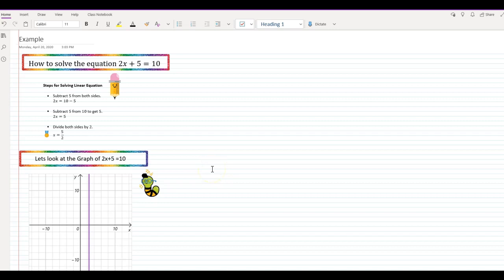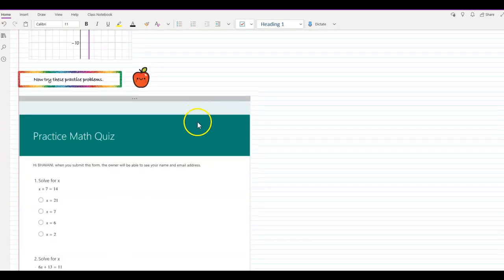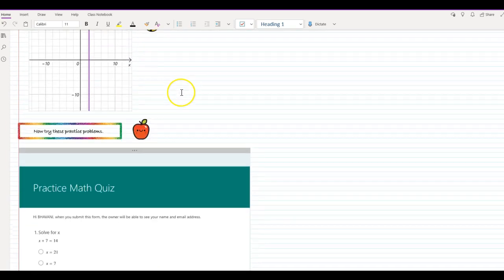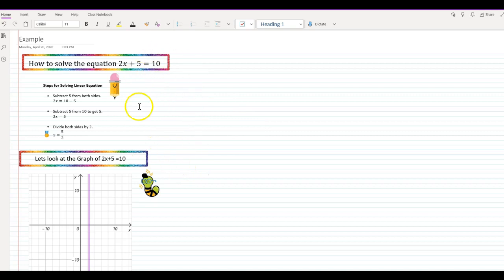My name is Bhavani Kola. Welcome back to another session of Face-to-Face to Online Transition. Today, we will be looking at how to create a fun and interactive worksheet using the Ink to Math feature in our class notebook. Please keep in mind, I am using the OneNote app on my desktop, which automatically syncs with the class notebook of your class.